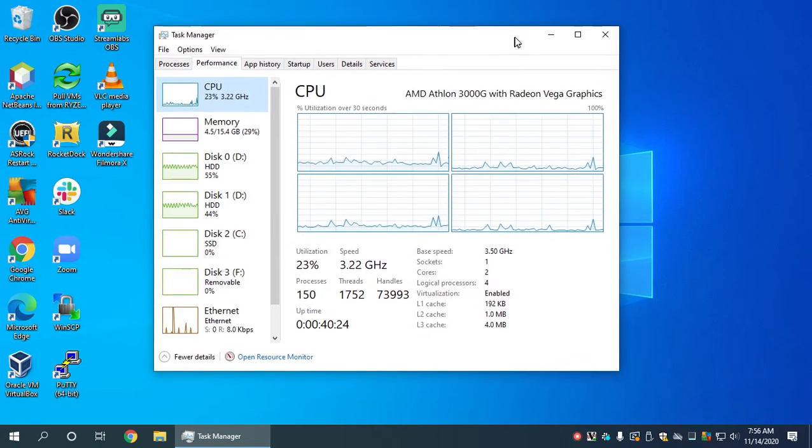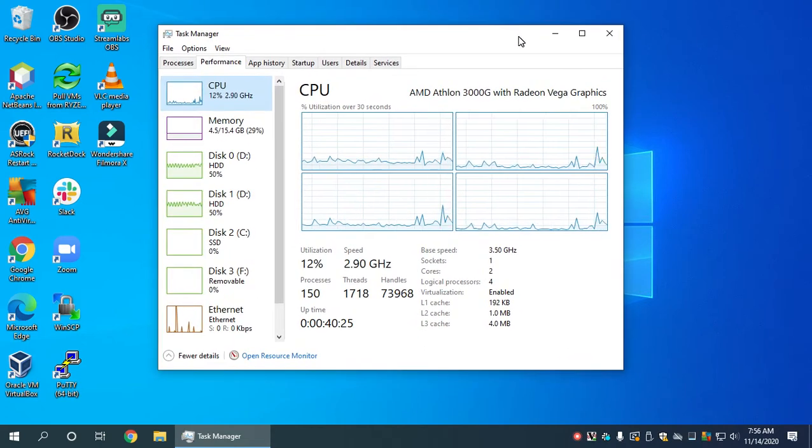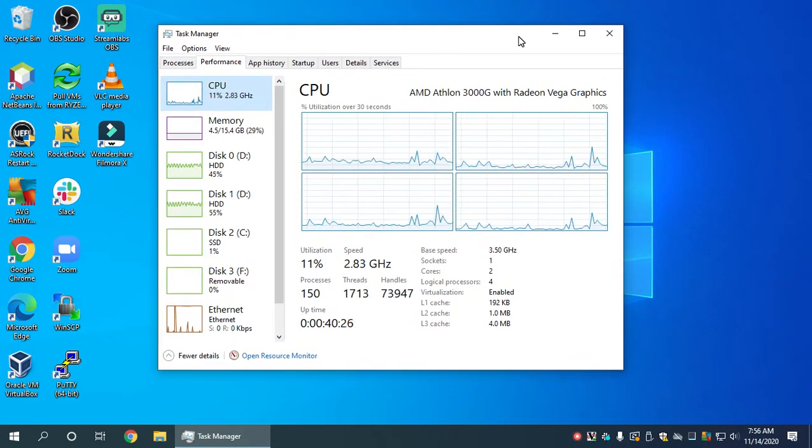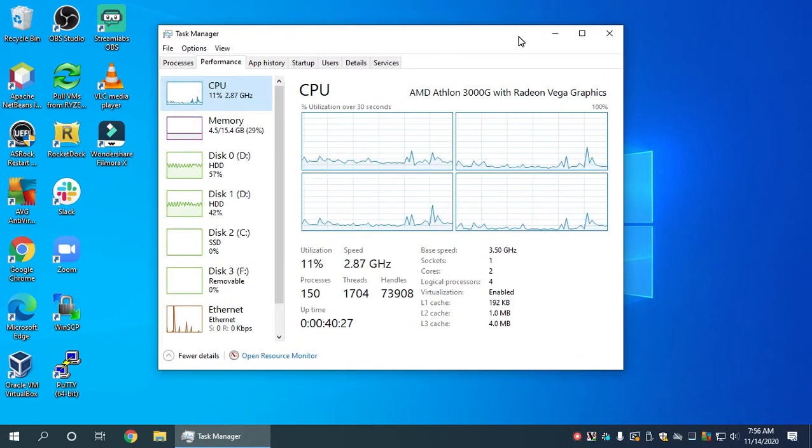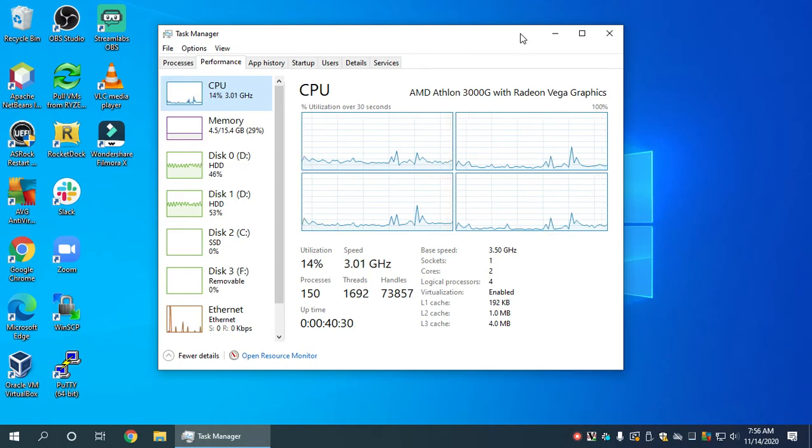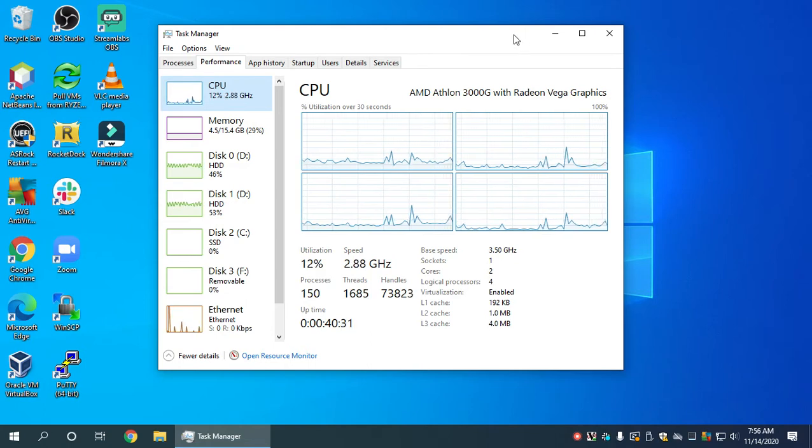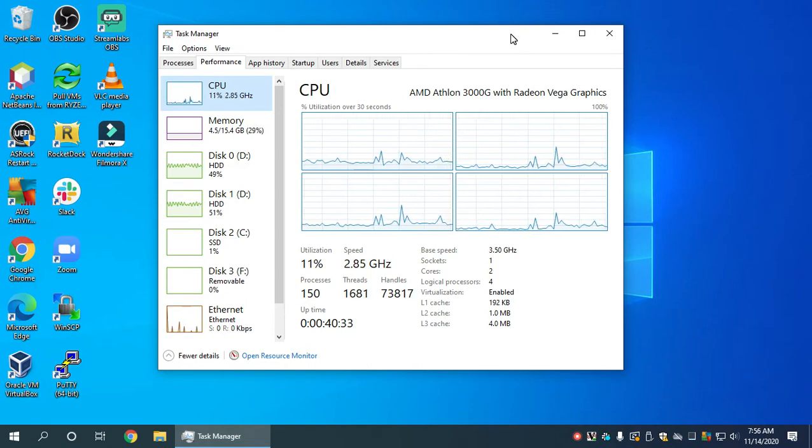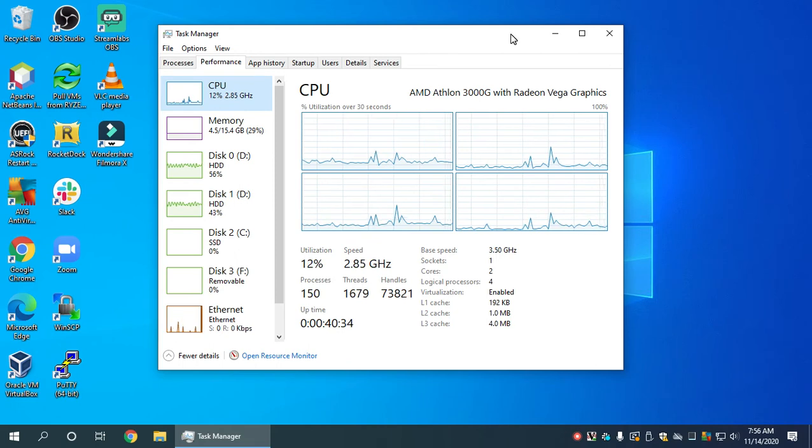Hi everyone, welcome back to the channel. In this episode I want to show you something very interesting and this has to do with RAID 1, software RAID 1 on Windows 10.